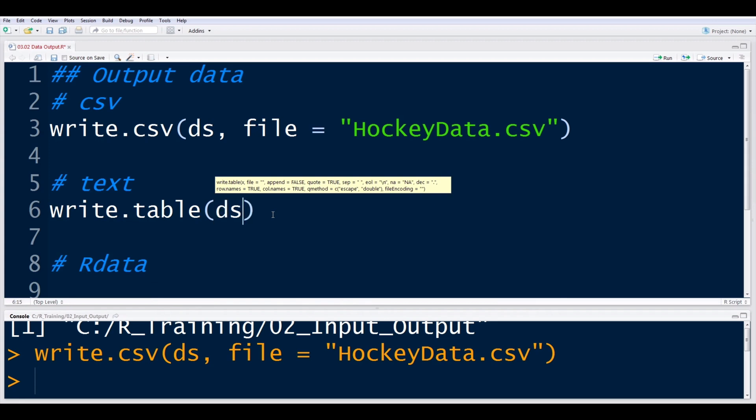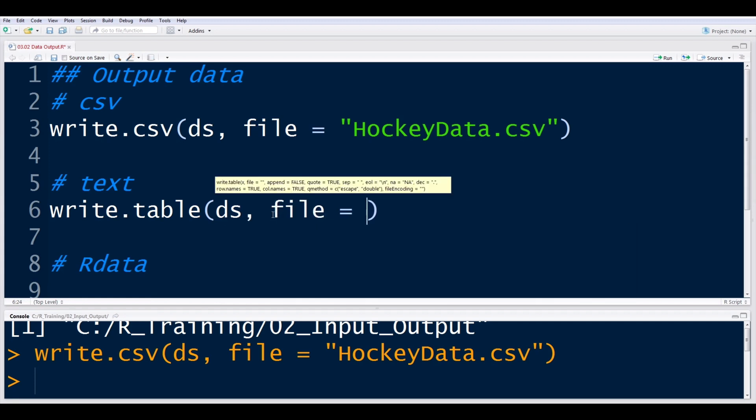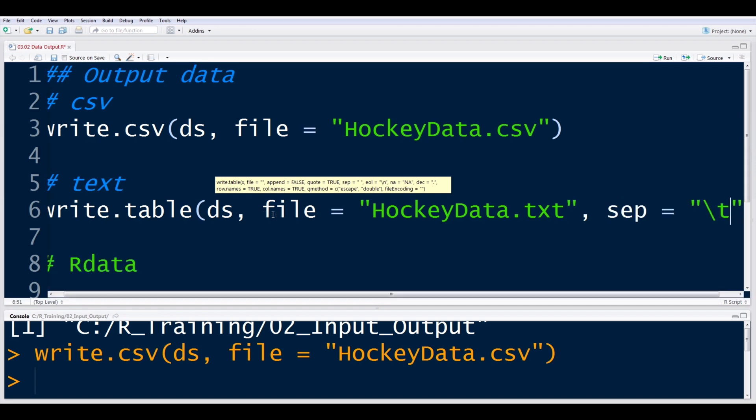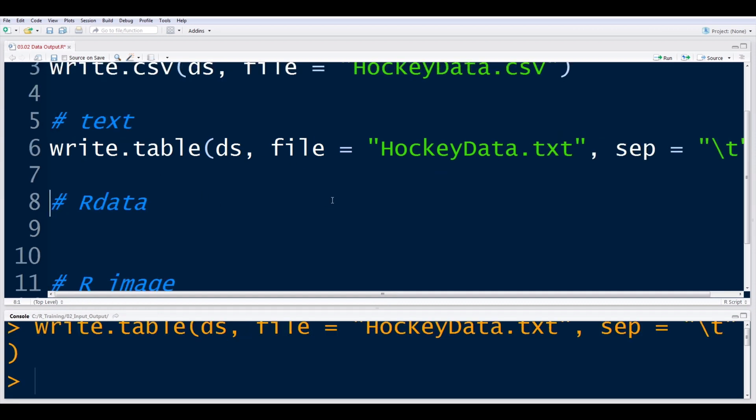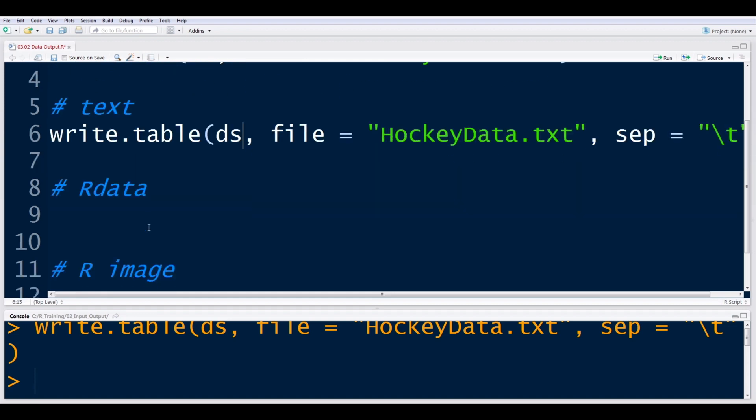It just allows different outputs. So I still want to output the DS data frame. And then in this case, we're just going to give it a name. We can call it the same thing, hockey data. But this time, it's going to be .txt because it's not a comma separated set of values. We're going to do a separator that's equal to the backslash t, which is representing it as a tab delimited file. So this now has written out a csv and a txt of the same data set here.